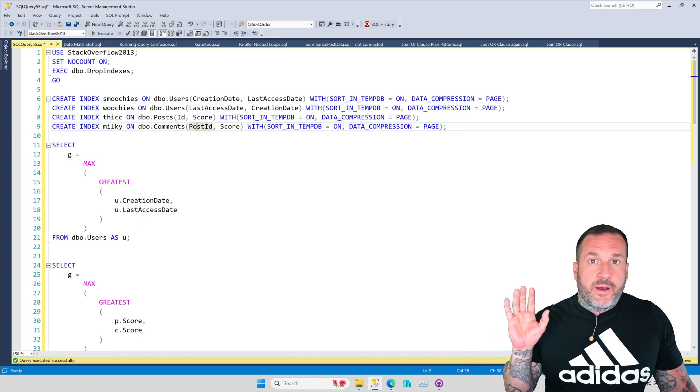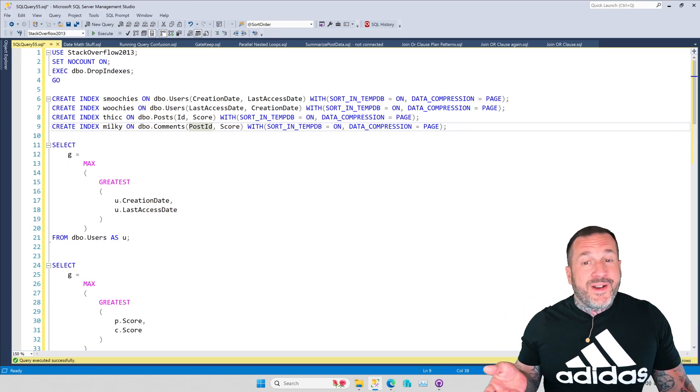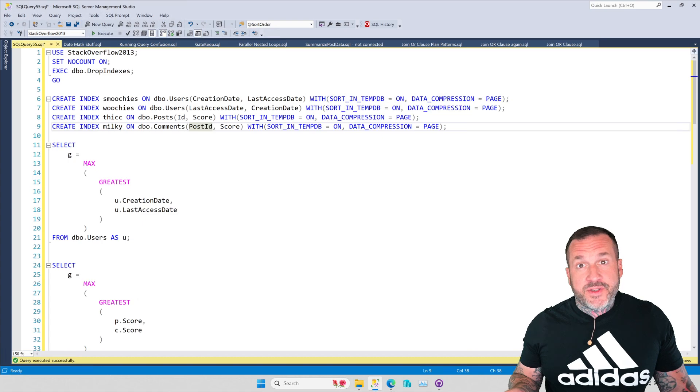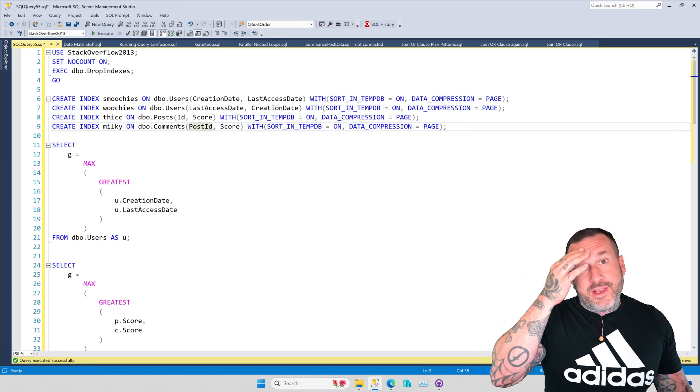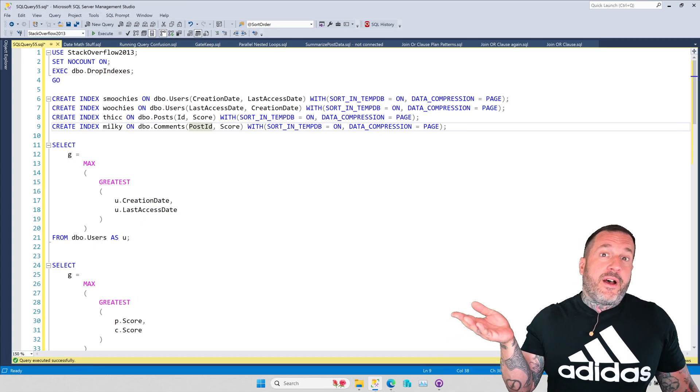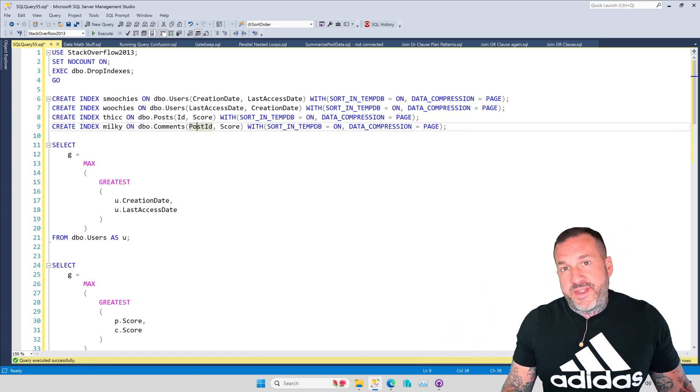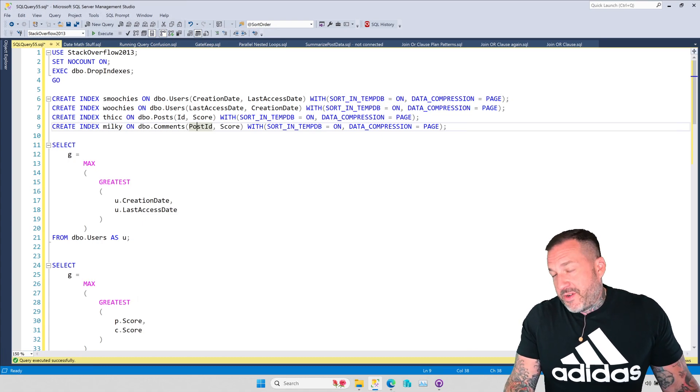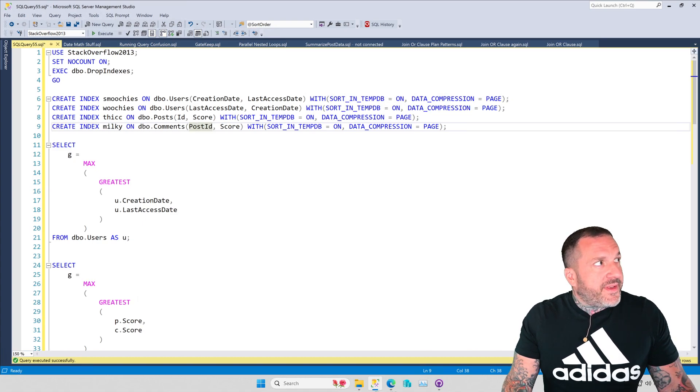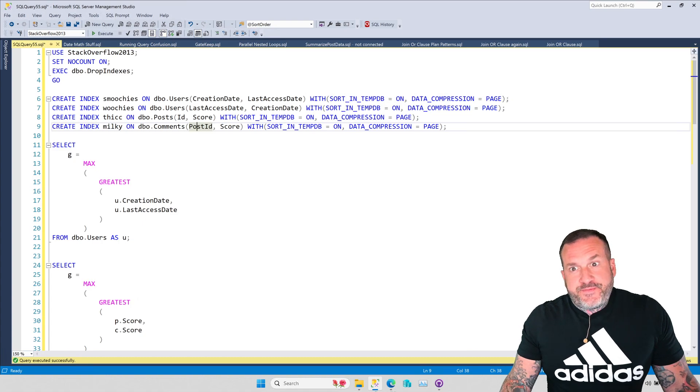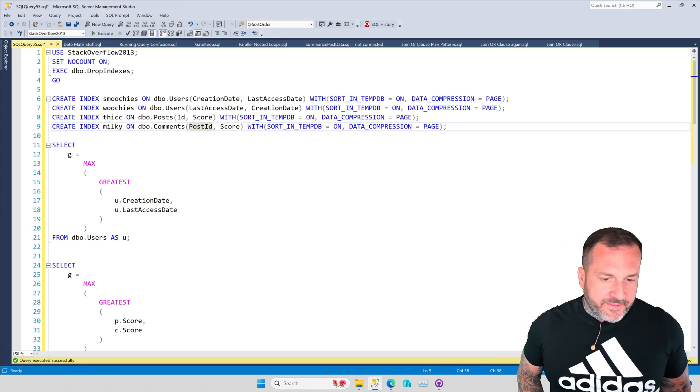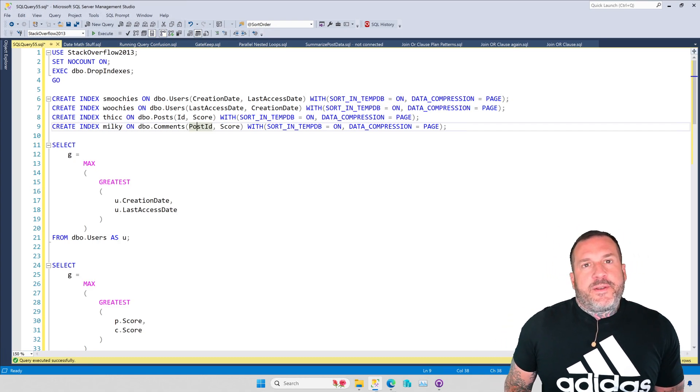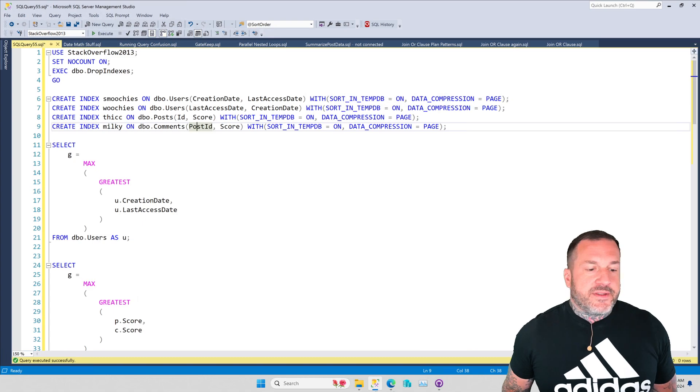The GREATEST function was accompanied in release by the LEAST function, so you can do GREATEST and LEAST. Every other database platform for like 20 years has had the GREATEST and LEAST functions, and sometime in 2020, 2021, Microsoft said oh yeah, we better play catch-up on this basic database functionality stuff that other databases are wiping the floor with us with.